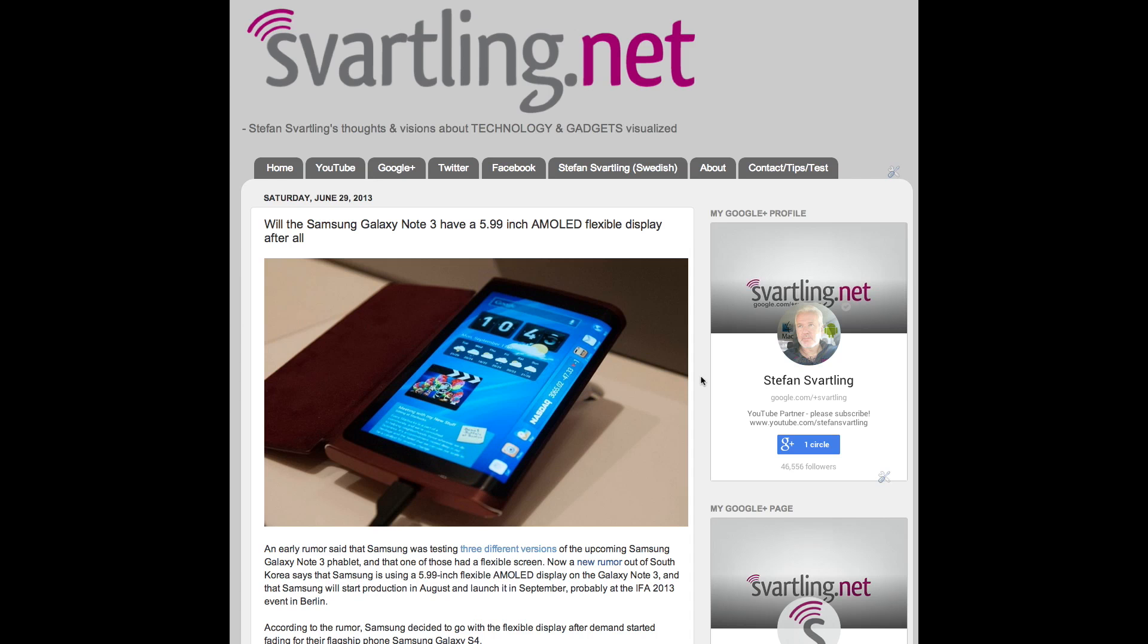Hi, Stefan Svartling here from Svartling Network. So, will the Samsung Galaxy Note 3 have a 5.99 inch AMOLED flexible display after all?